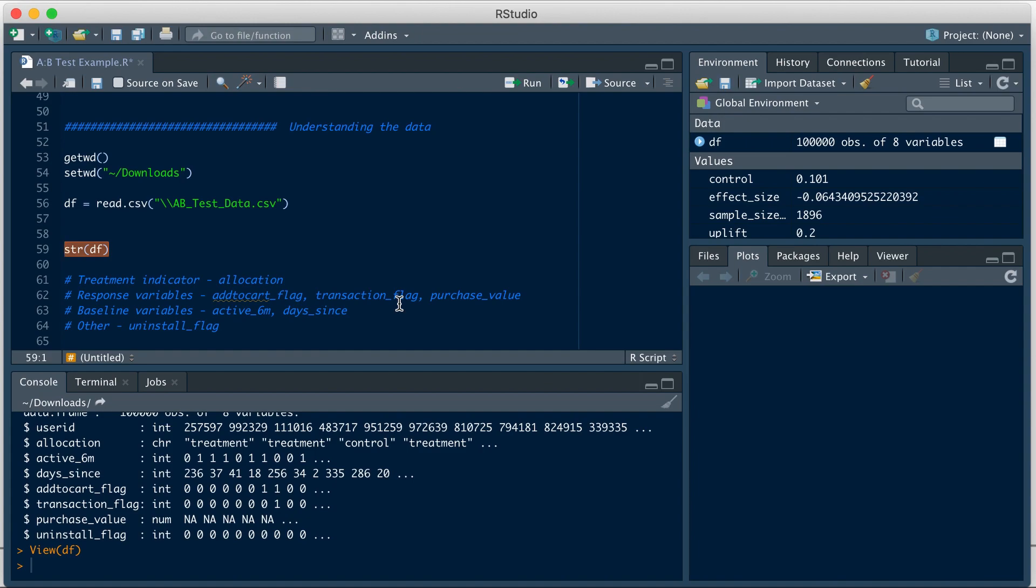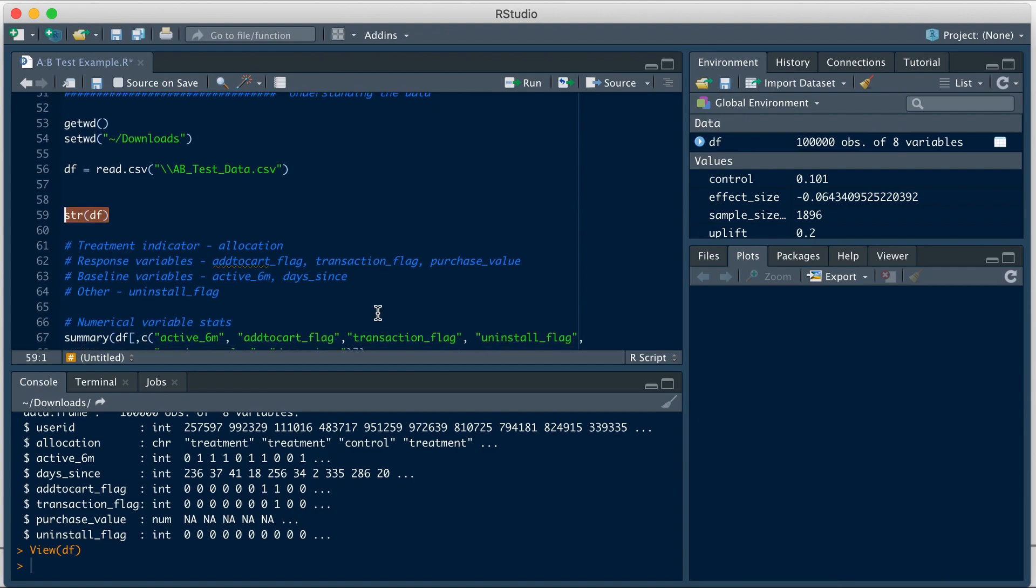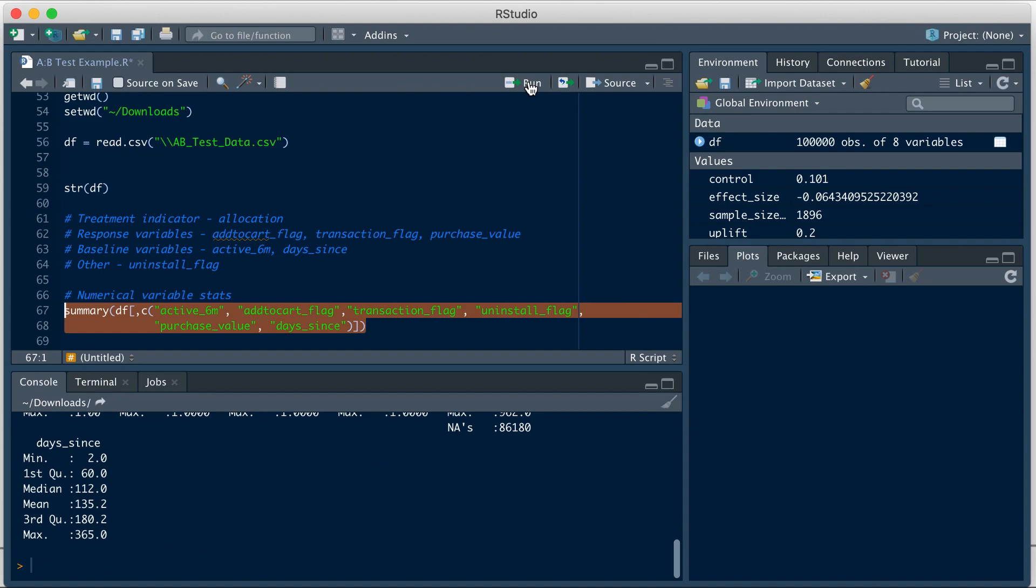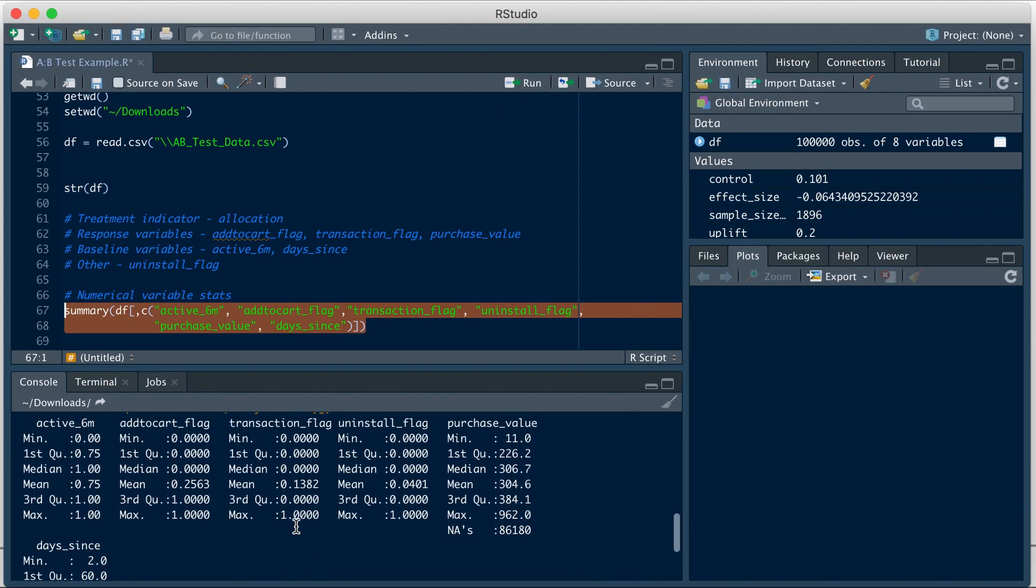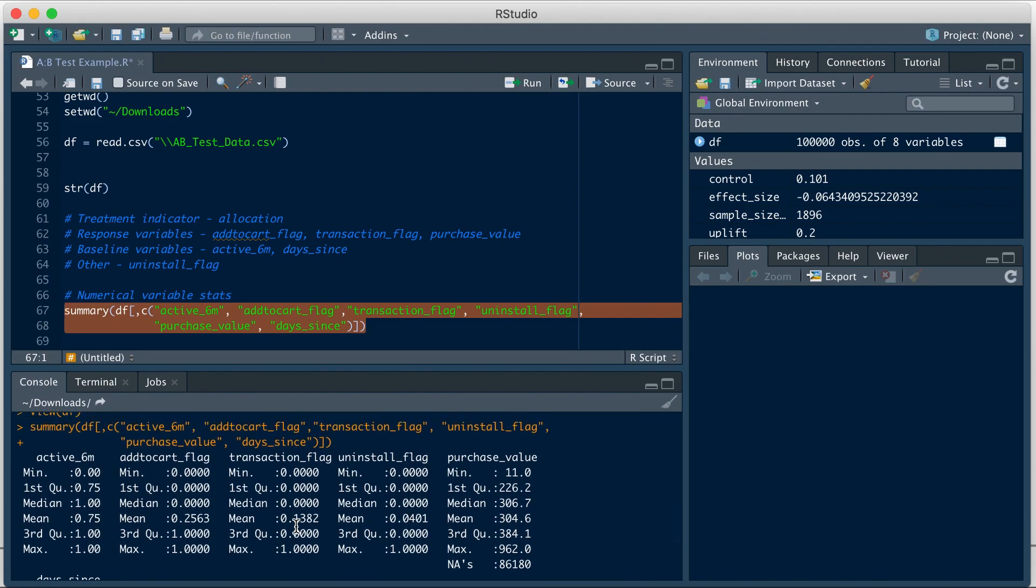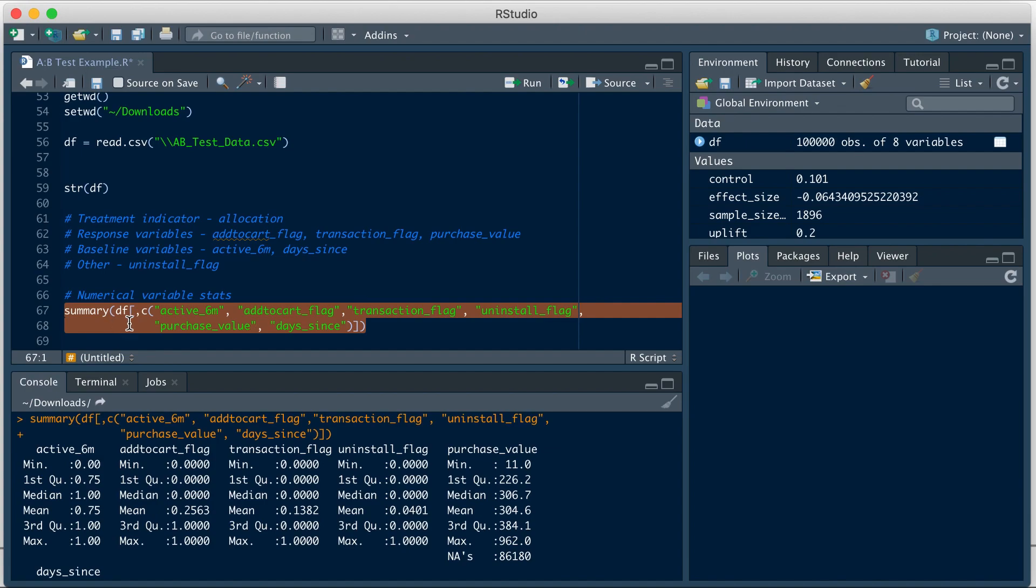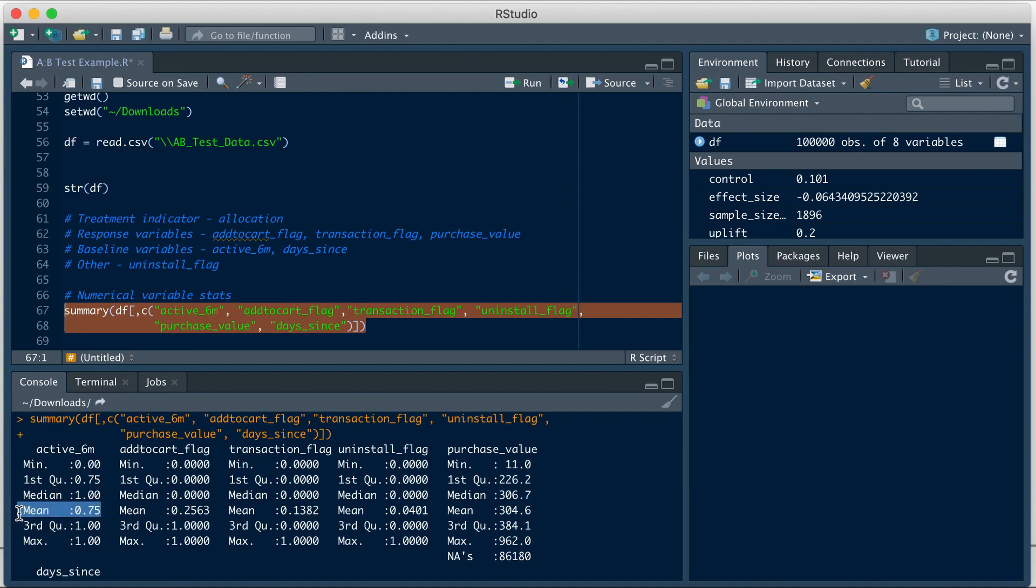Now that we know what the file has, let's get some quick stats on these variables using the summary function for numeric variables and the table function for categorical variables. I'm going to run this piece for the numeric variables and we can see the results here. This basically, what it does is for each variable, it gives me the distribution in the form of min, max, and the quartiles.